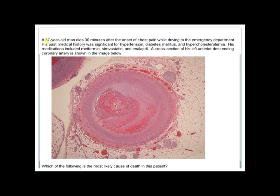Another case: A 57-year-old man dies 30 minutes after onset of chest pain, while driving to the ER. His history includes hypertension, diabetes mellitus, and hypercholesterolemia; medications included metformin, simvastatin, and enalapril. A cross section of his left anterior descending artery is shown. The most likely cause of death is ventricular fibrillation.